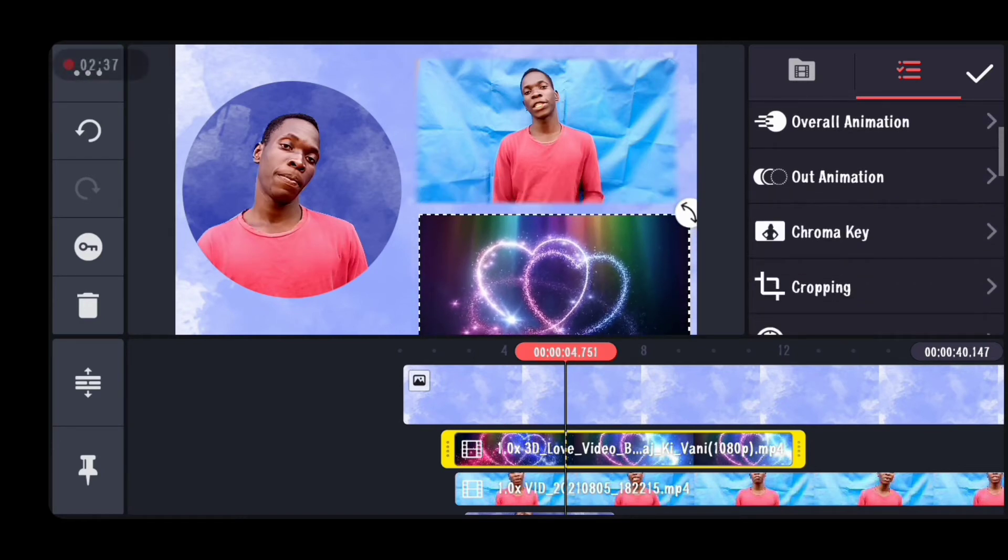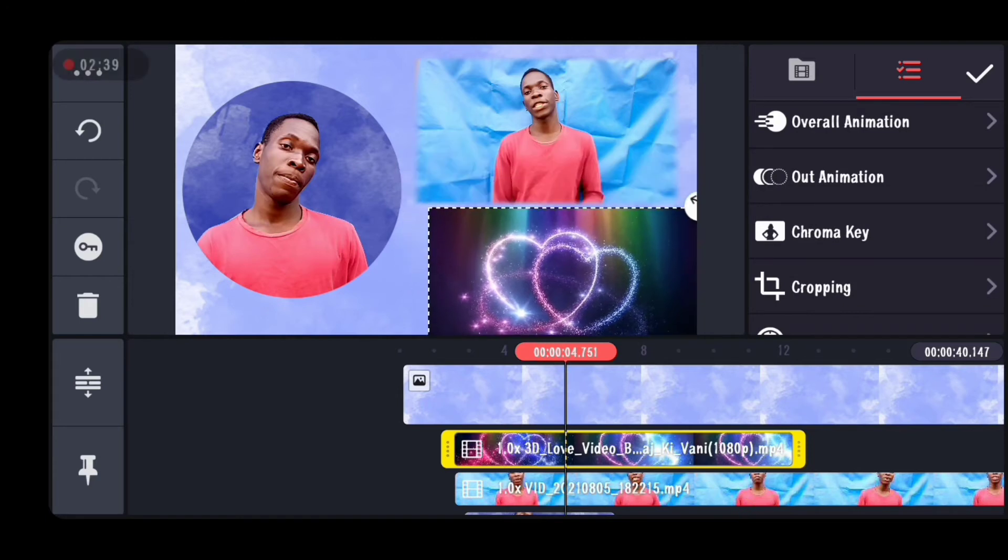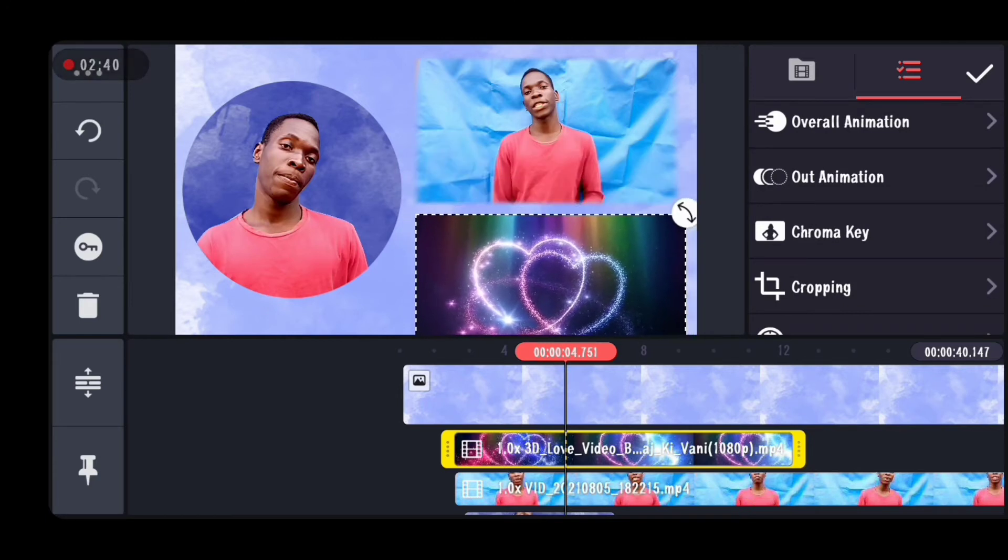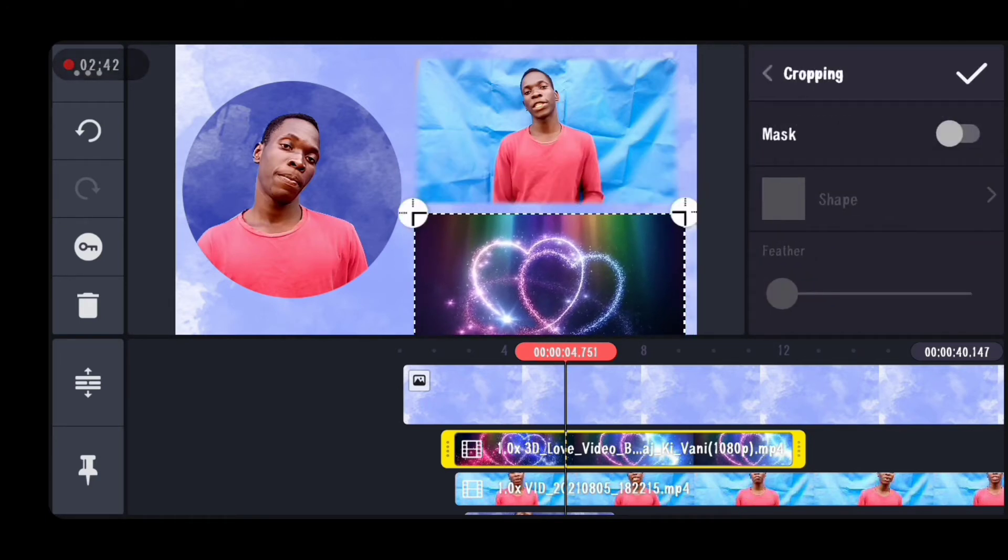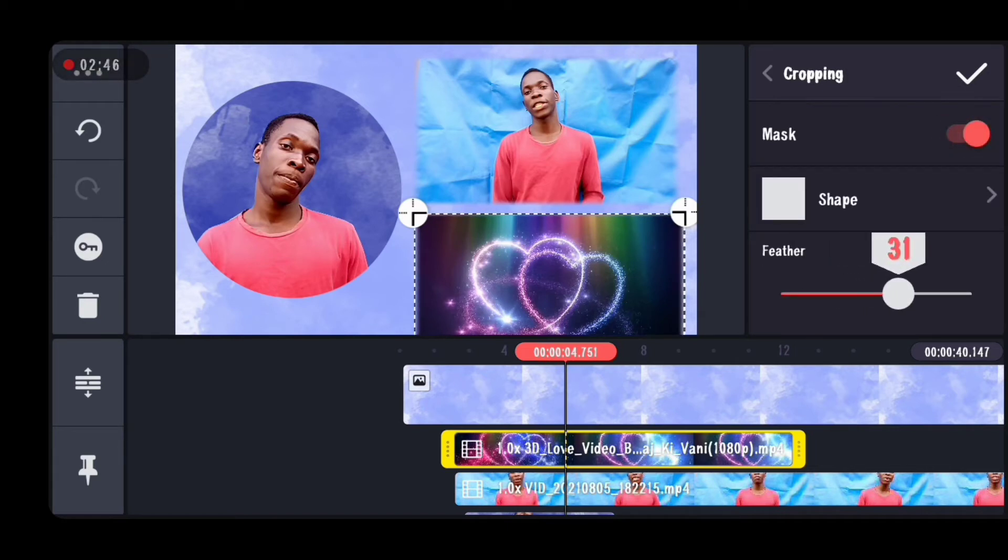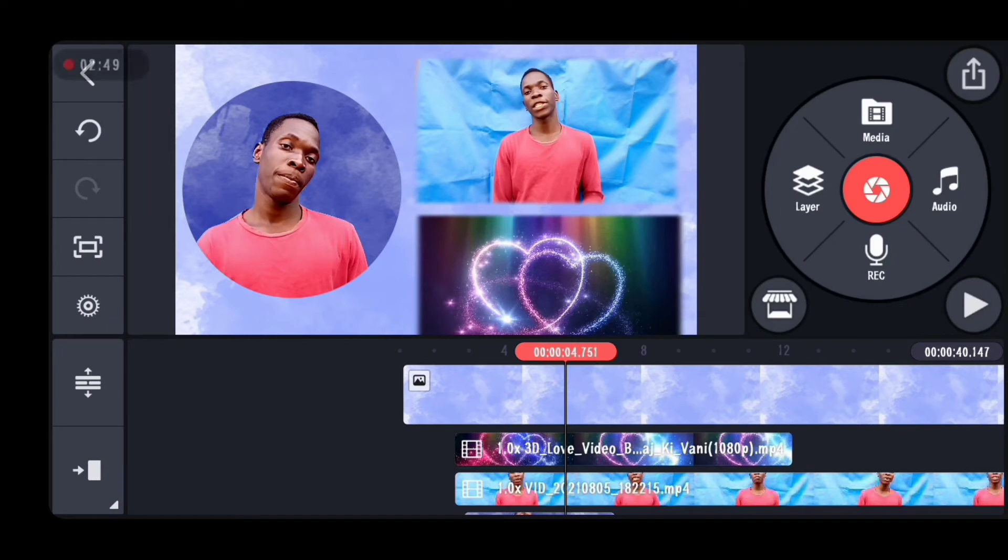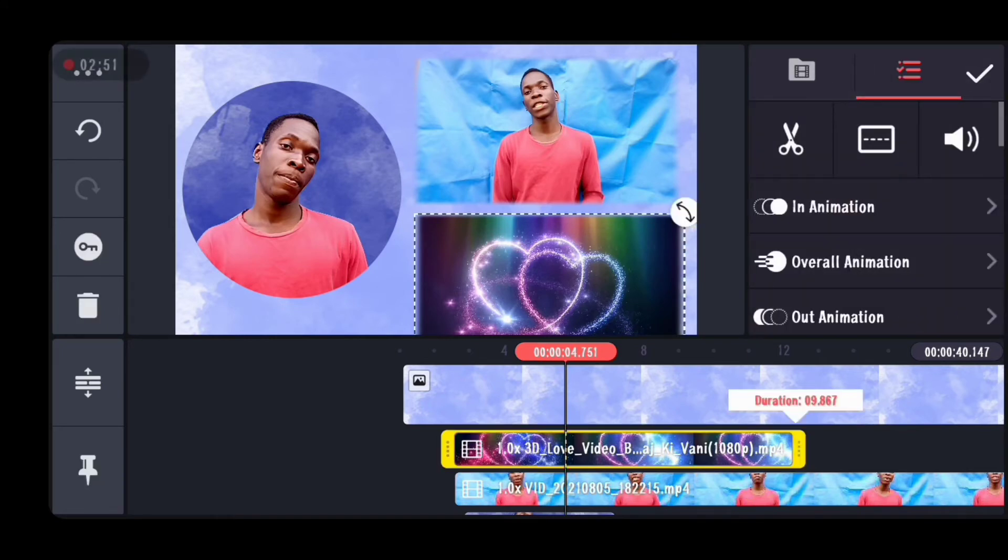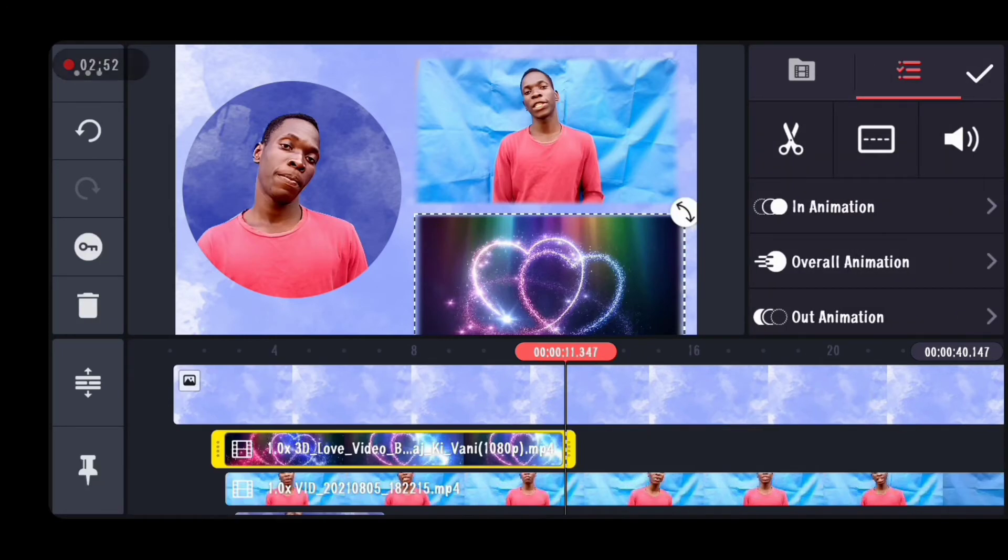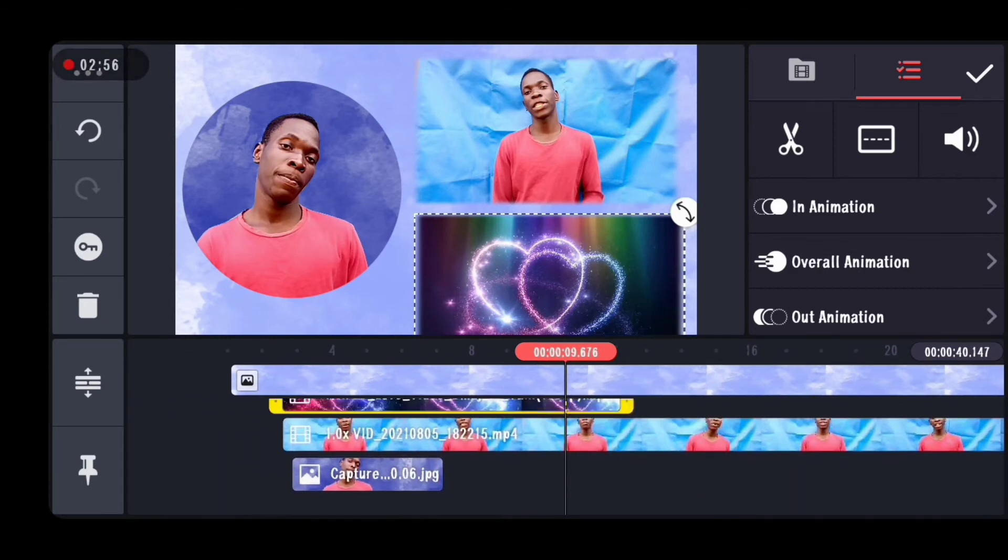Just like we did before. Let's position it where we want, enable masking, and adjust the feather. Pull up the video a little bit, and that's it.